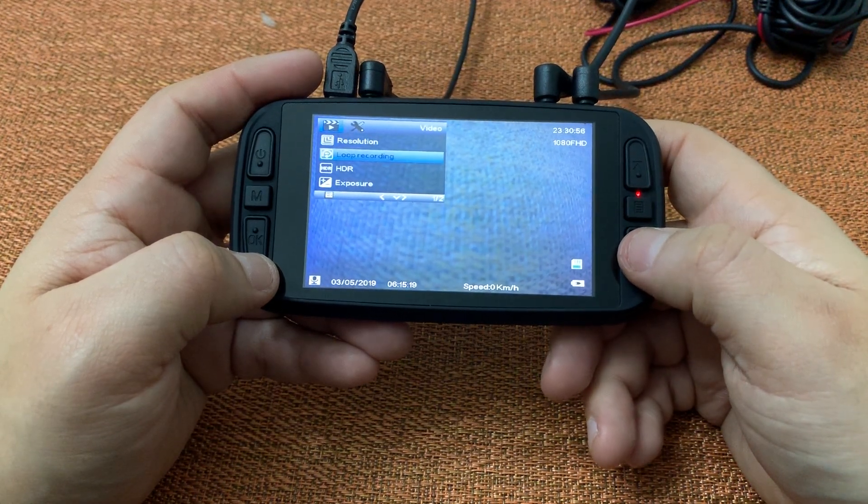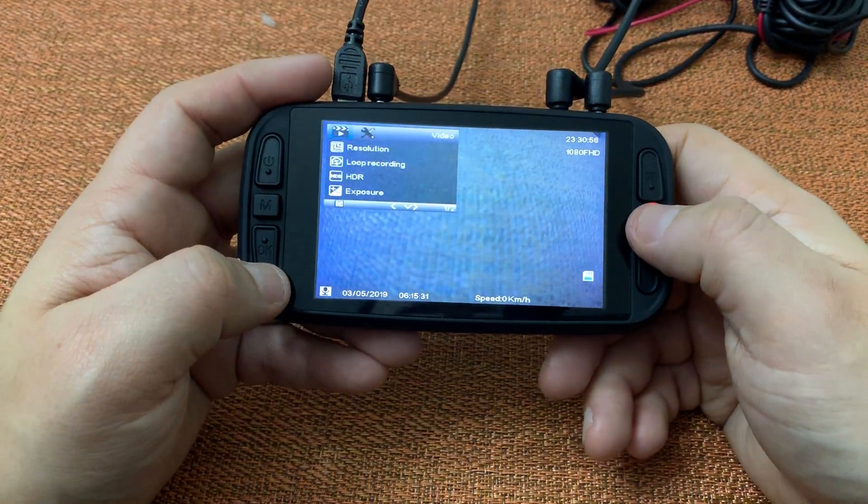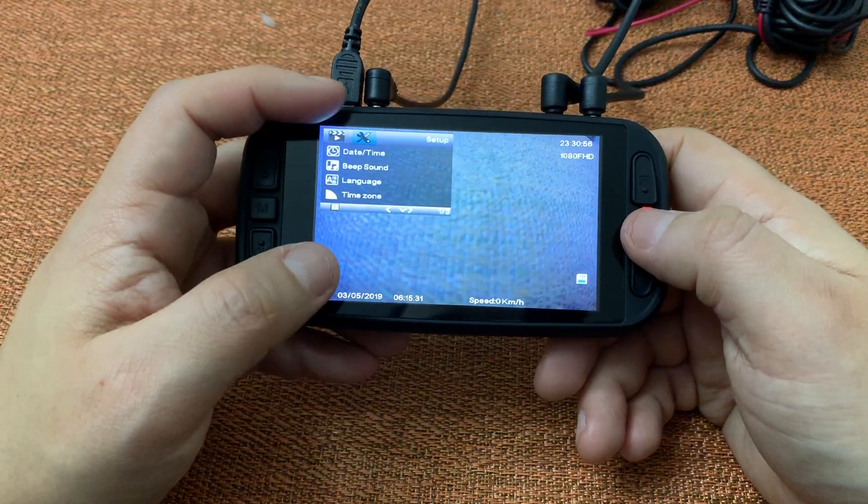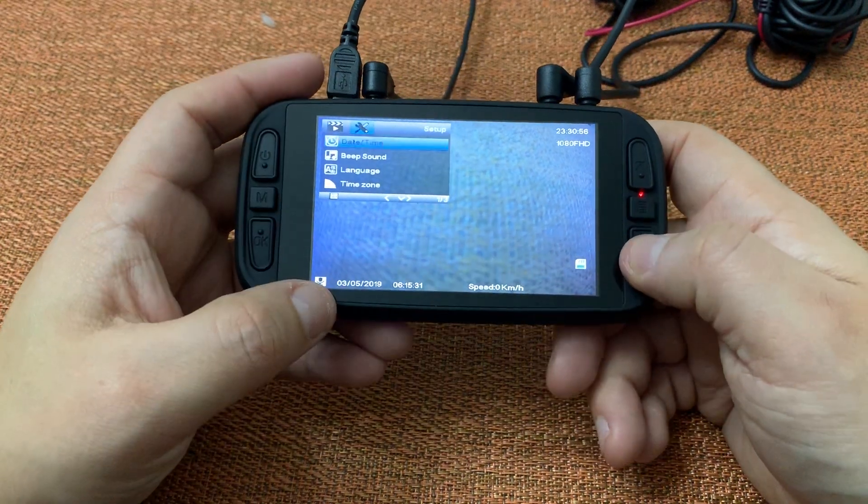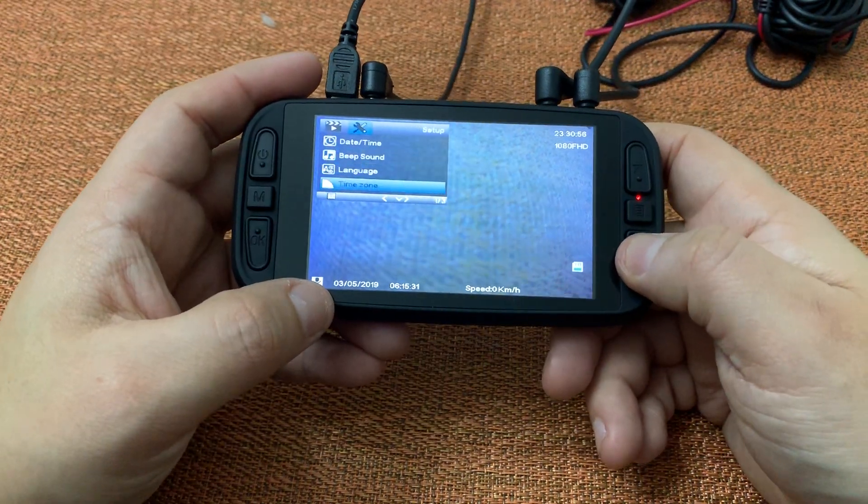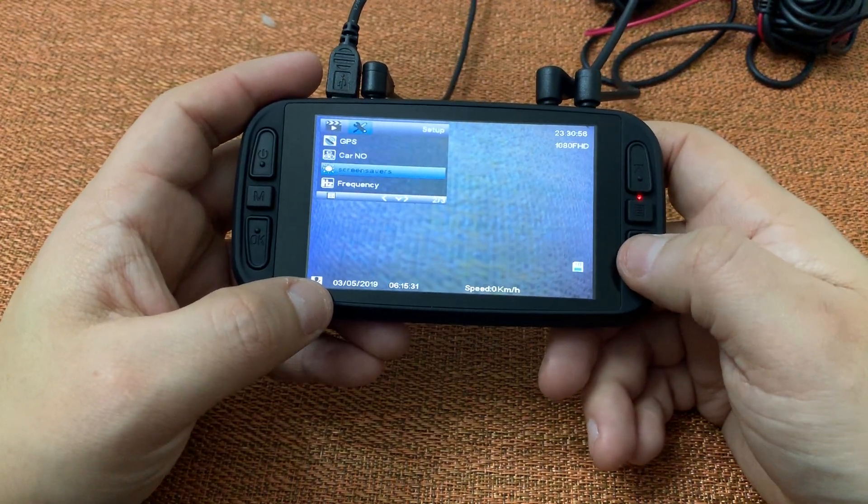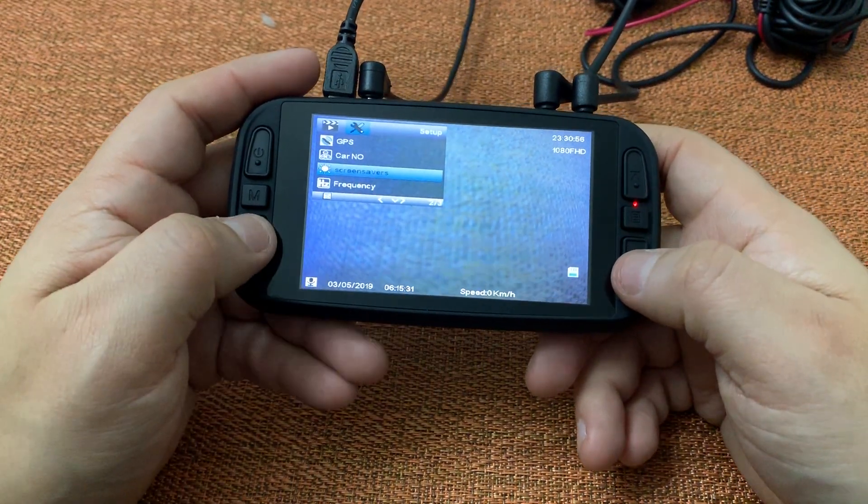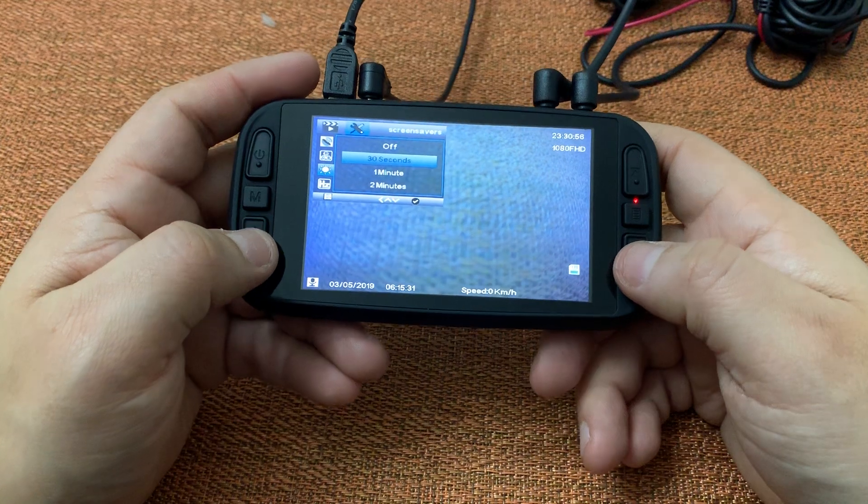All right, it looks like it's not in your video settings, so you want to go to your setup and screen savers.